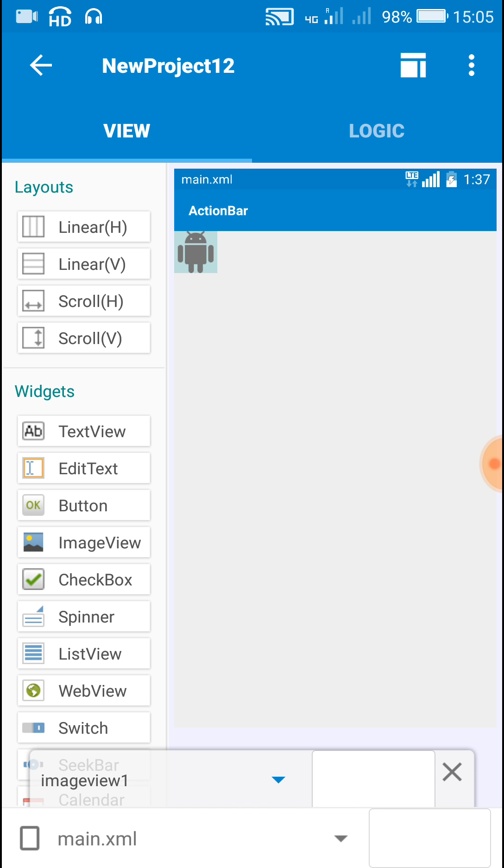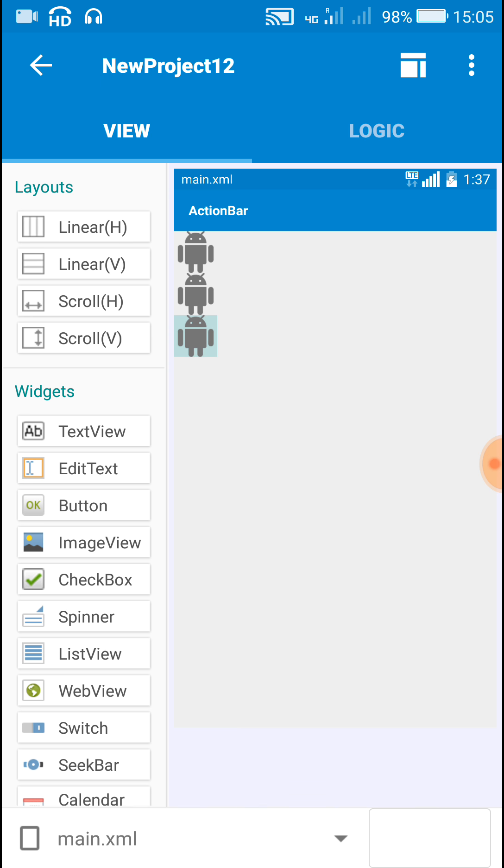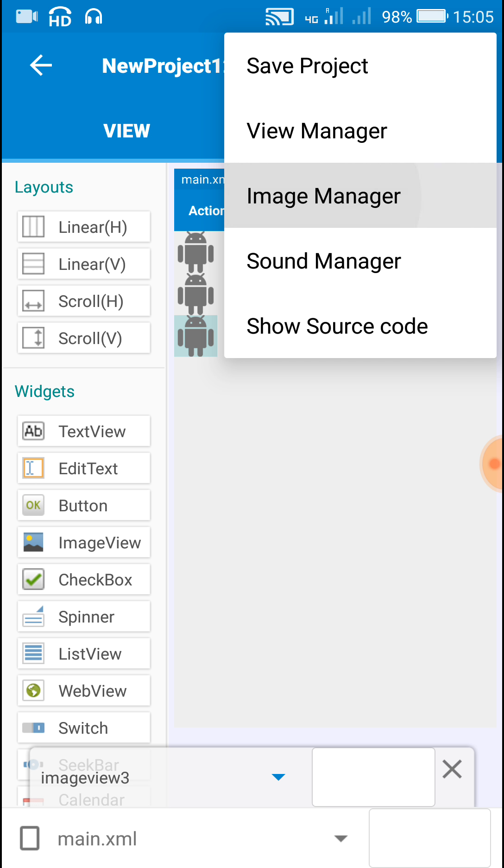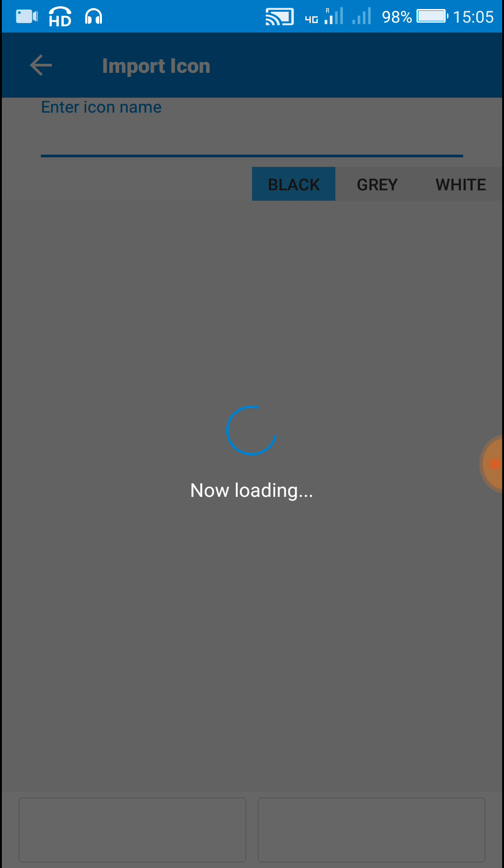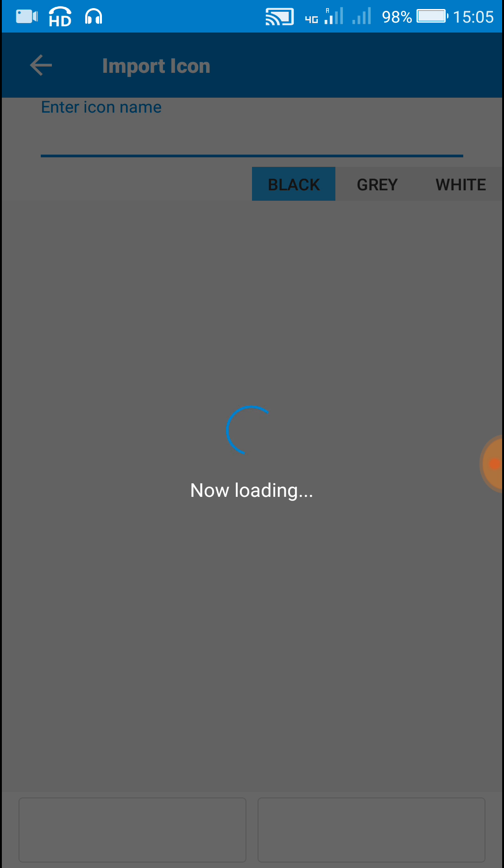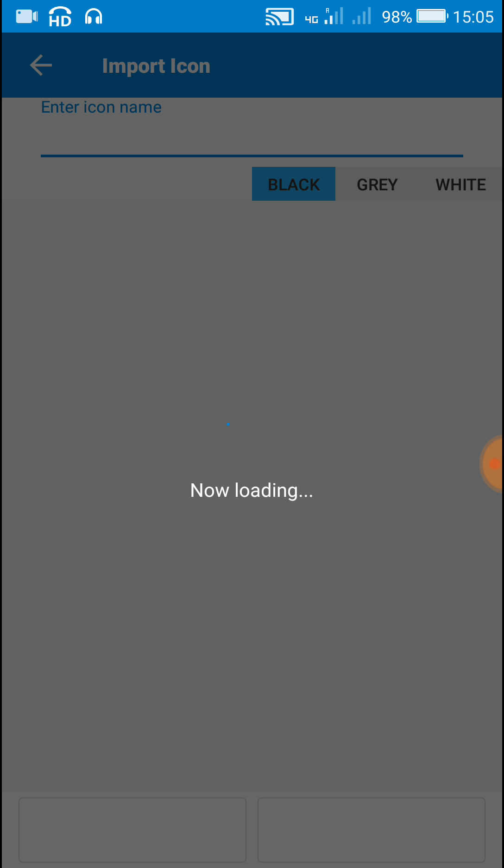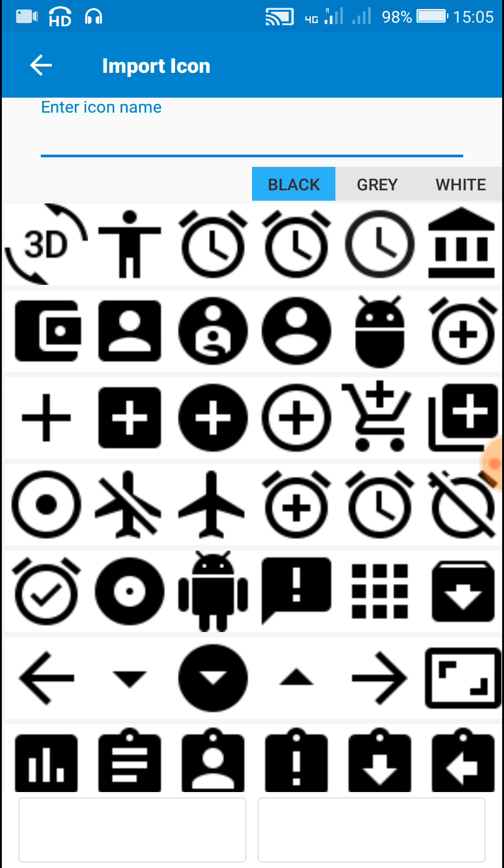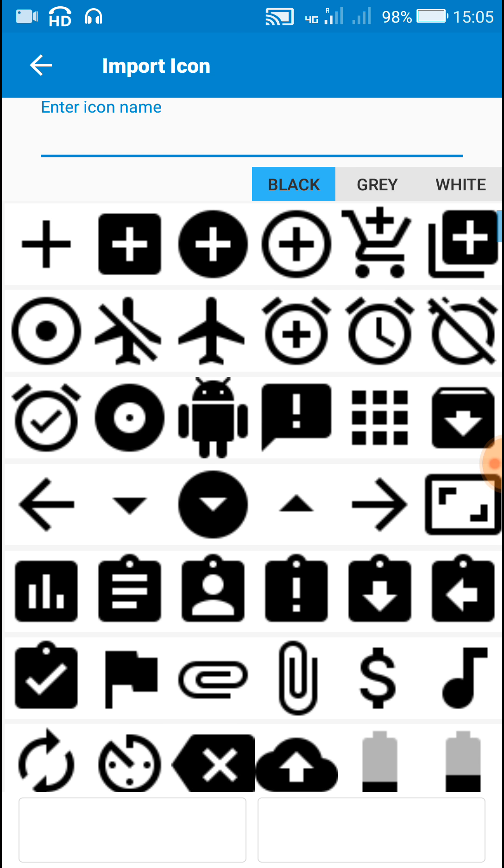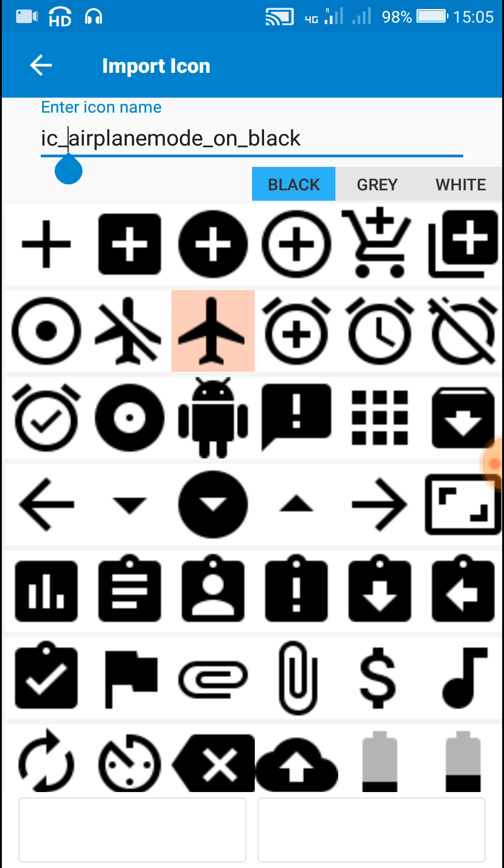I will add image from image manager. Here I will use three icons for this. Let the icons be this one, airplane.